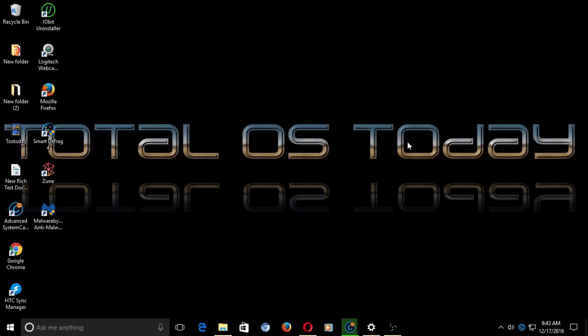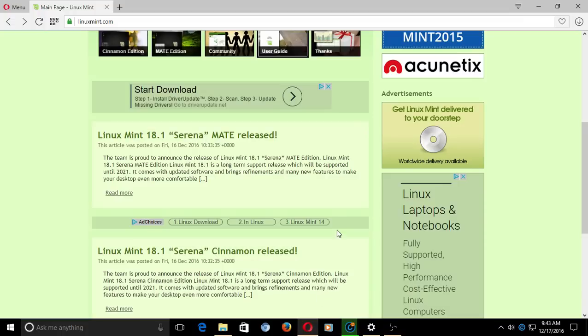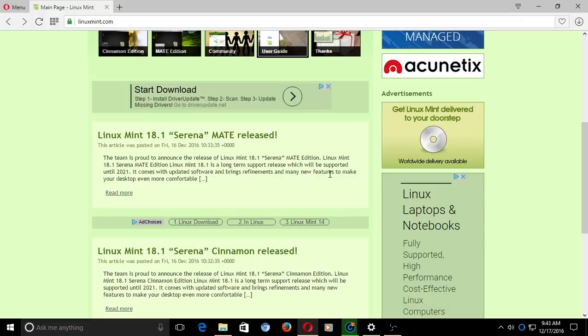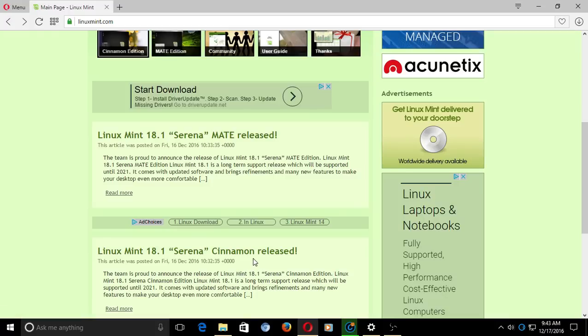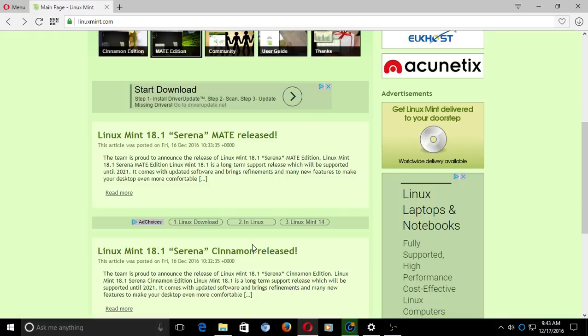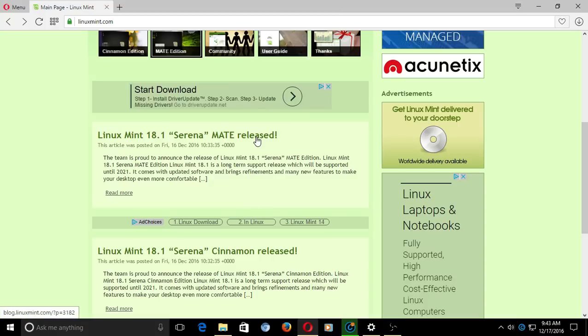Hello there and welcome back to the Total OS Today Technology Channel. The latest Linux Mint has been released: 18.1 Serena. There are two versions, the MATE edition and Cinnamon. If you're new to this, I recommend the MATE edition over Cinnamon. I found it to be a little bit easier to use and more reliable.